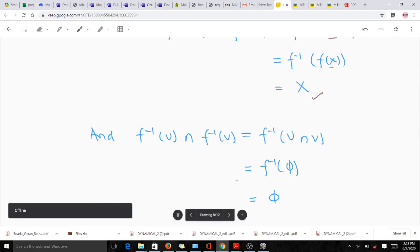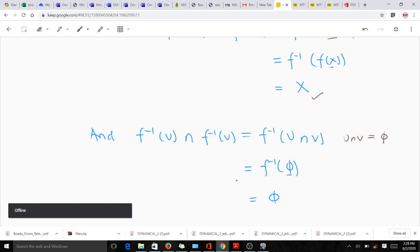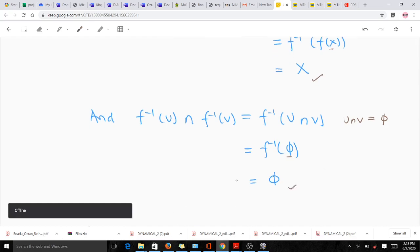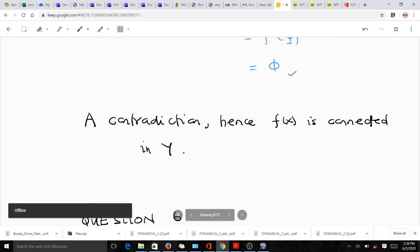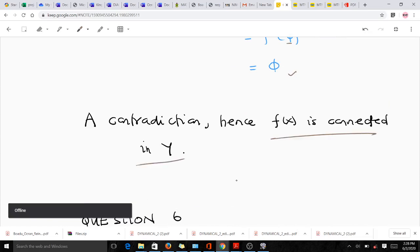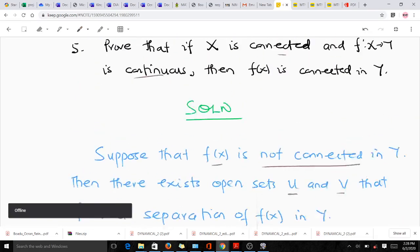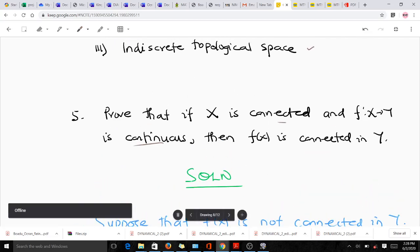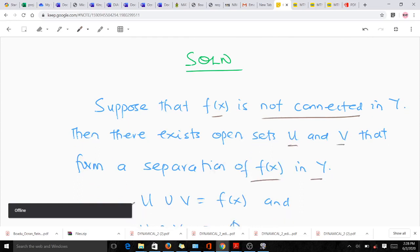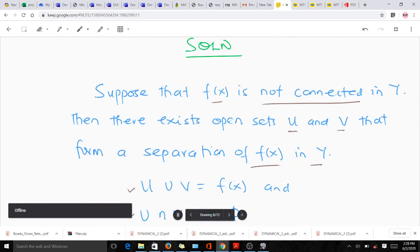For the intersection: f⁻¹(U) ∩ f⁻¹(V) = f⁻¹(U ∩ V) = f⁻¹(phi) = phi. This means f⁻¹(U) and f⁻¹(V) form a separation of X, contradicting the assumption that X is connected. Hence f(X) is connected in Y. The proof is complete.